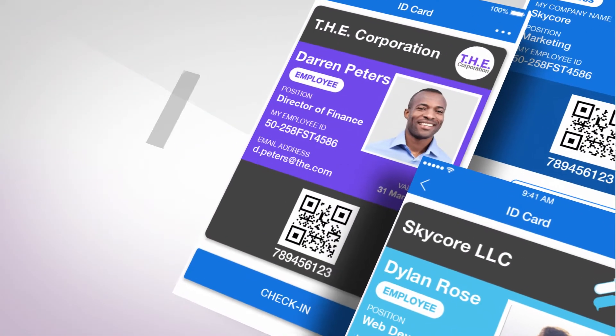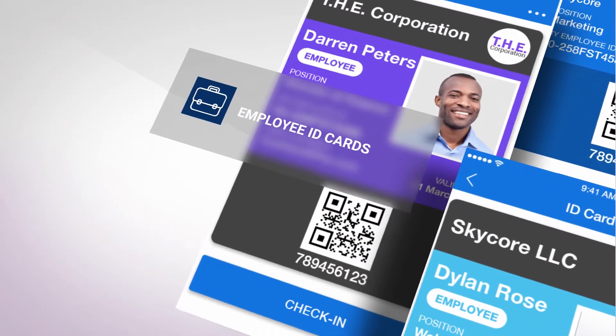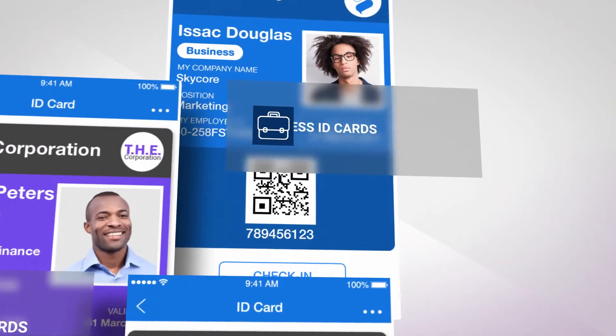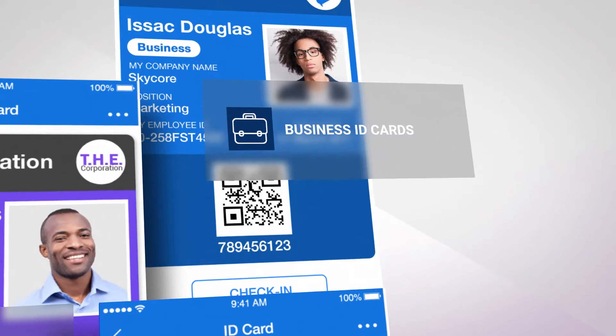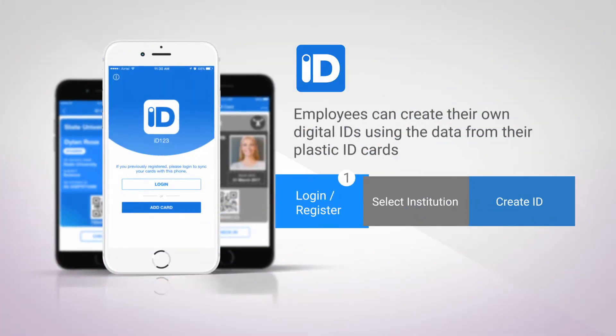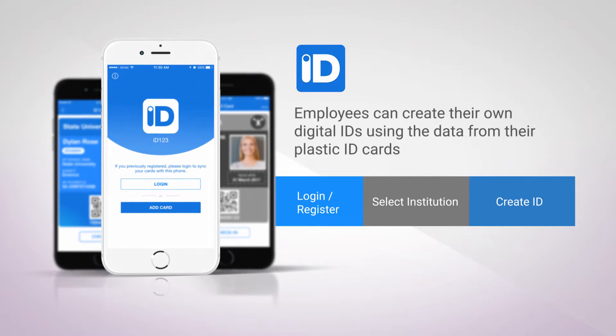You'll be asked to enter your employee ID, full name, and job title. Set up Touch ID to secure your cards. It's a simple setup.